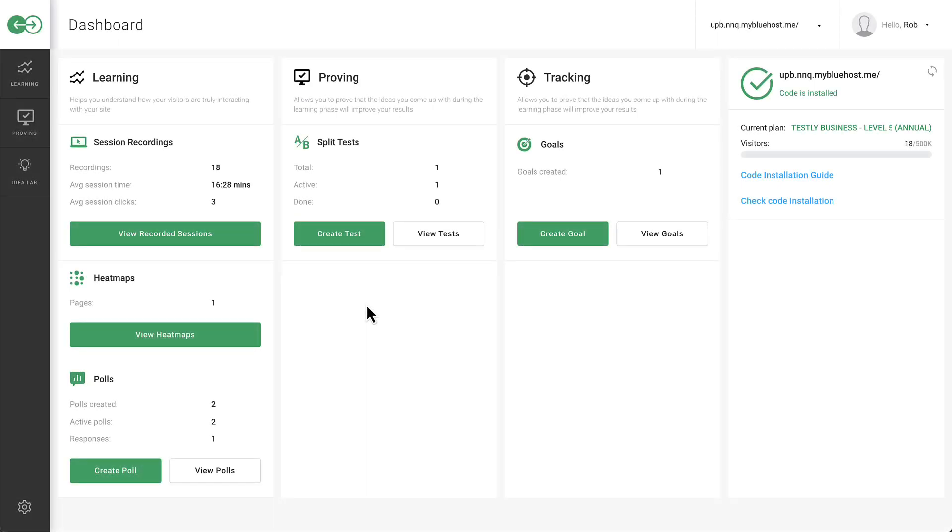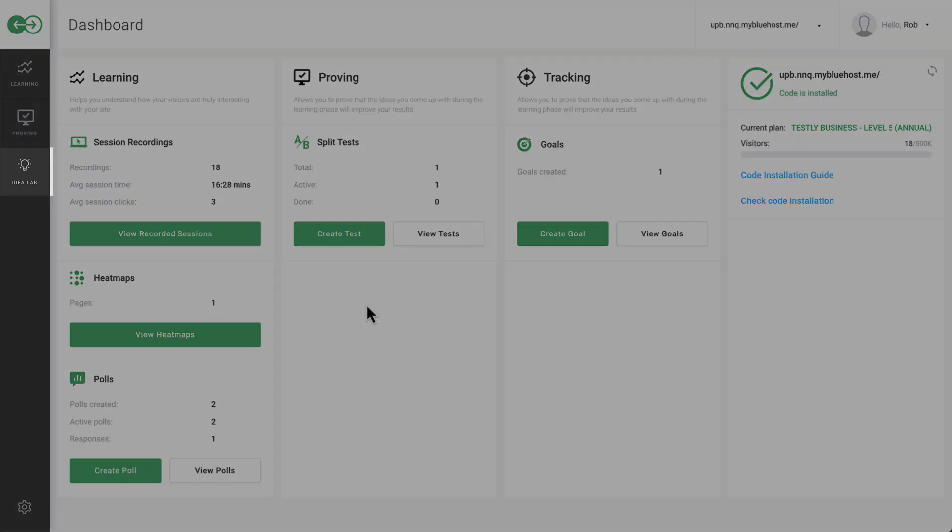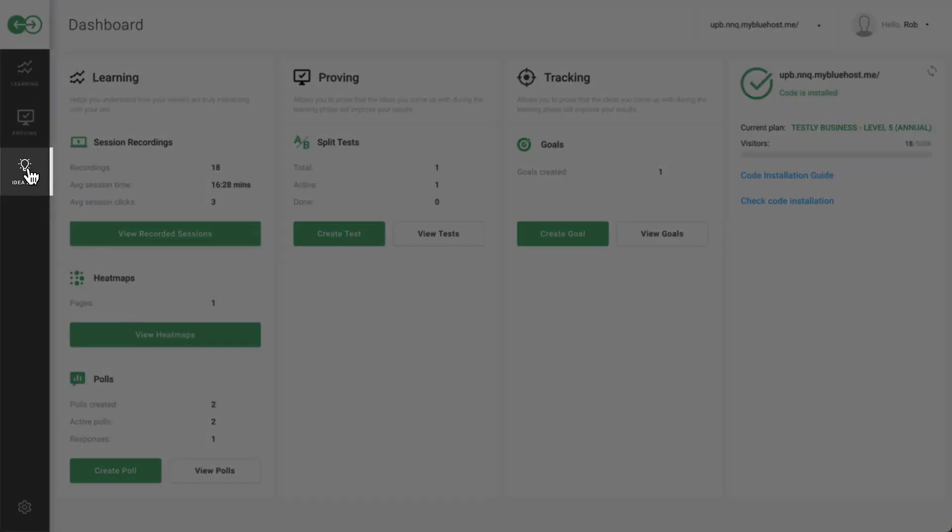Explore a variety of idea labs for split testing with Testly using these steps. In the left side panel, access the idea lab.